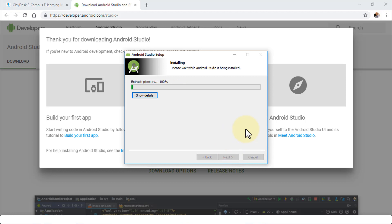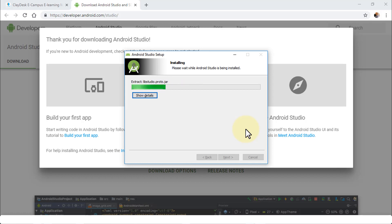The installer will extract all the files and run through the installation. You'll notice that JAR files — Java Archive files — are being extracted. Android Studio is pulling those files, extracting them, and running through the installation.